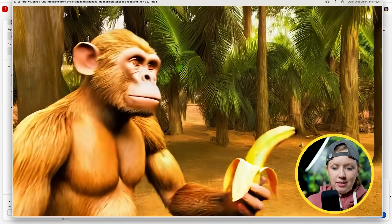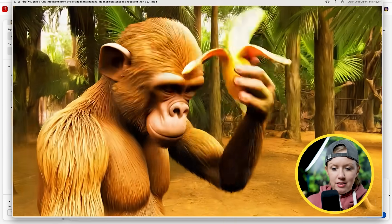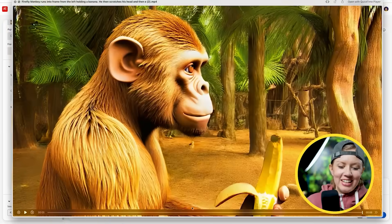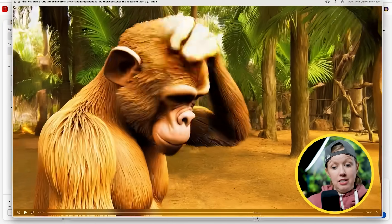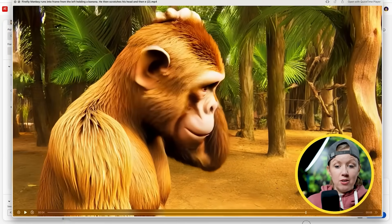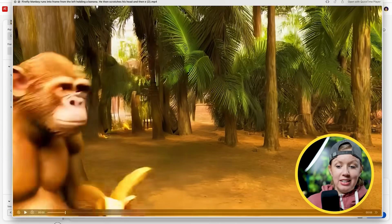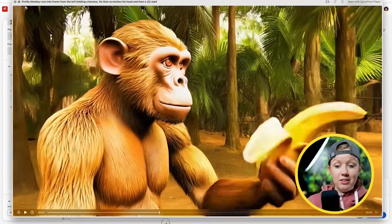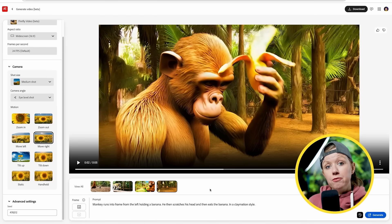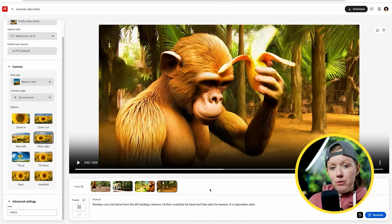Let's play the claymation result. He scratches his head with the banana, so the banana just disappears, but it got the movement right. For text to video, I'm not sure I would use it for anything other than having fun and trying new things right now.